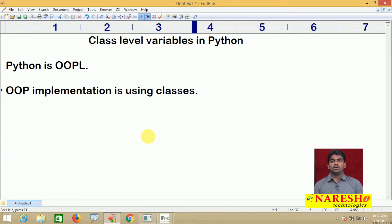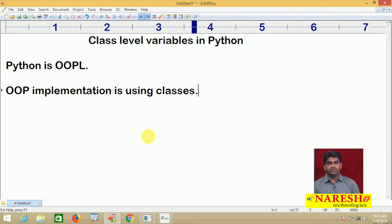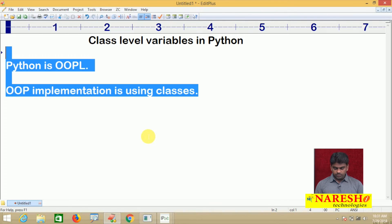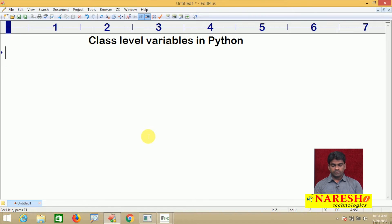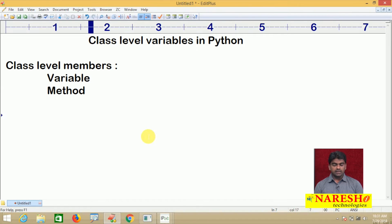Whatever information you place inside the class comes under object orientation. Now the discussion about class level variables — there are actually two types of members: class level members and object level members. Class level members include variables and methods inside the class.